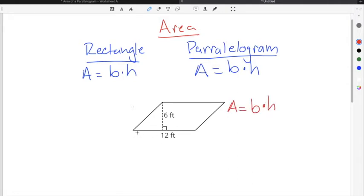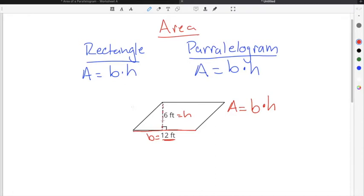In the case of this example, our base — which is the distance of the long side of the parallelogram — is 12 feet. So we know the base is 12 feet. And we also know the height is 6 feet, because it's the distance between the two sides of the parallelogram.